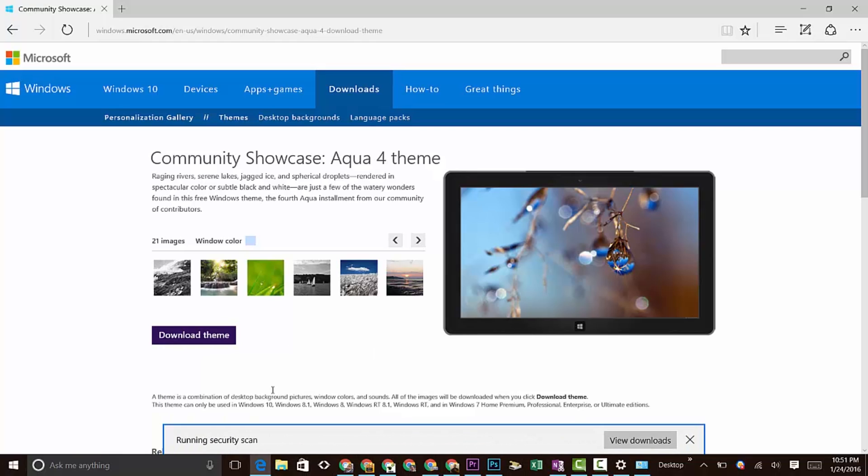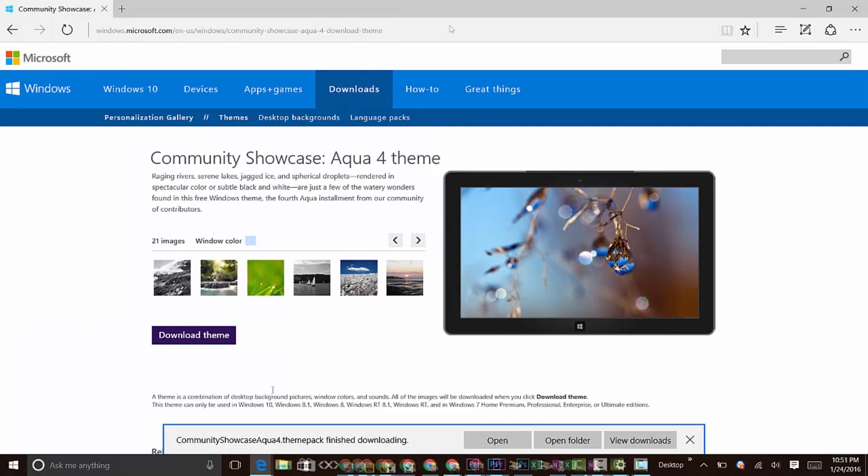It's going to download to your computer. Obviously, it depends on how fast your internet connection is. As soon as it finishes downloading, come down to the bottom here and go to Open.